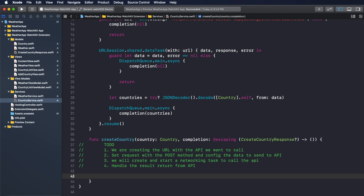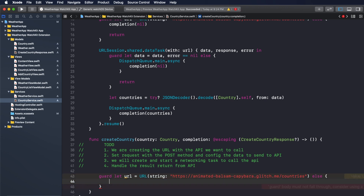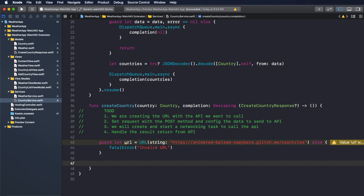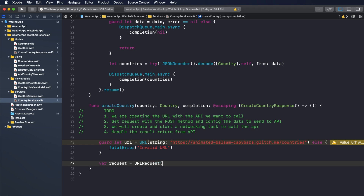Now we will start with step one. First of all, we need to do: guard let url = URL(string:) — I will put the URL in the description so you can get it — else we will write the error for an invalid URL. Step two, we will declare the request: var request = URLRequest(url: url).